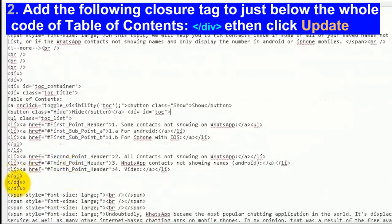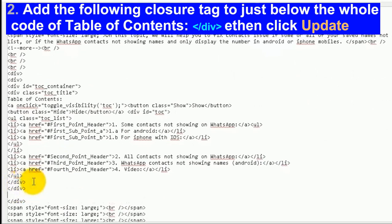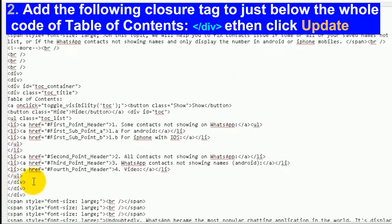Add the following closure tag to just below the whole code of table of contents, then click on the update button.